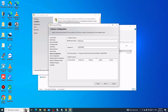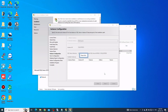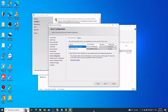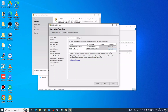On the instance name page, by default it will give you SQLEXPRESS — just leave that and click Next. On the server configuration page, select Automatic as the startup type for SQL Server Browser, then click Next.